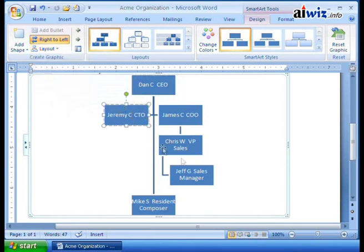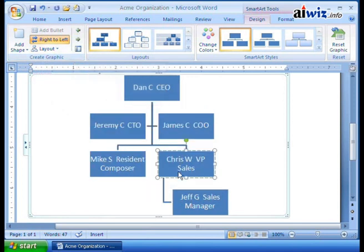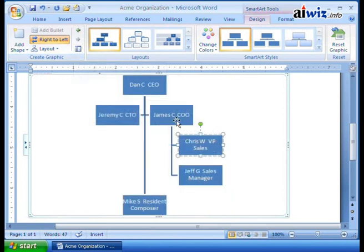You can also change the different ways that everything works. Notice I've got Chris W., VP of Sales, and I want to move him. I can promote somebody — right now I can promote myself up to the next level of the selected shape. So I go ahead and promote myself, and now I'm on the same level as Mike because I report directly to Dan. That's not what I wanted to do, so I can demote my selection, and now I'm back to reporting to James.